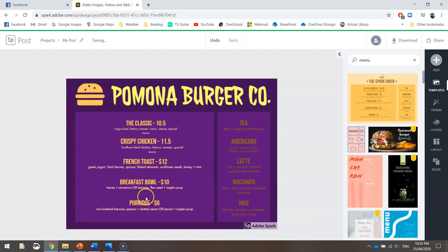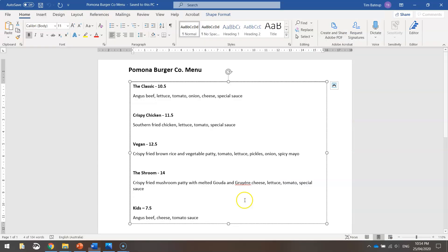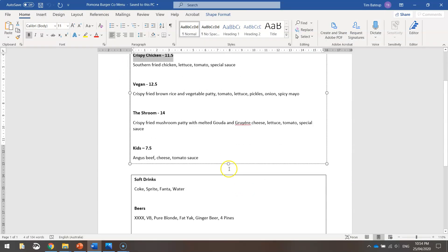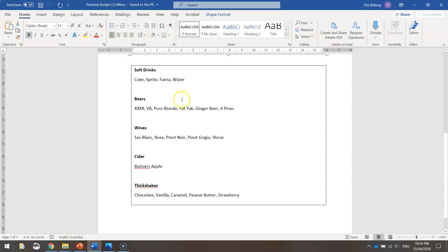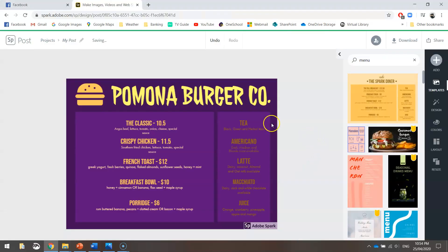Once you've got your burgers in, you need to do the drinks over the other side. Scrolling down, here are our drinks: soft drinks, beers, wine, cider, and thick shakes. They'll just go in here. I'm going to pause the video now and finish this off, and that will give you time to do your own as well.